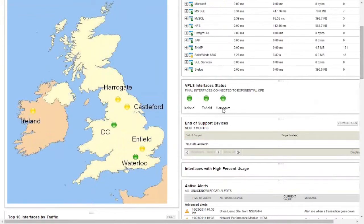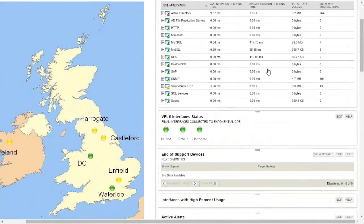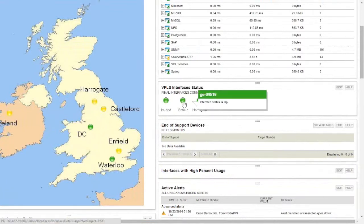We've decided here that we want to monitor the status of a particular interface, so we've customized this screen. You'll notice that we have this customized page capability on every single screen, so that you can choose exactly how you want the information to be displayed. That is currently my interface that is connecting me to the internet — I'm using that interface to deliver this webinar through it — and I can click on that and get more detailed information on the status of that interface.